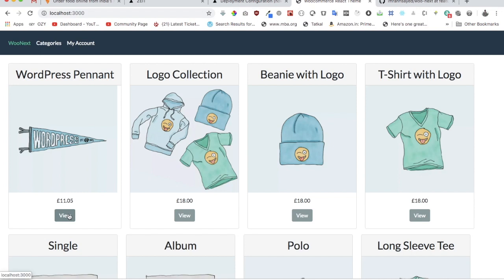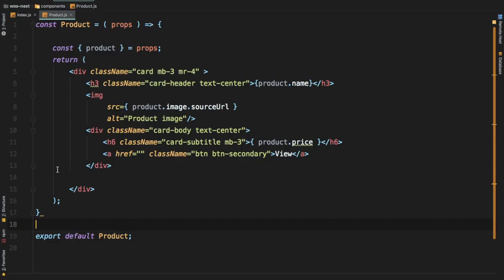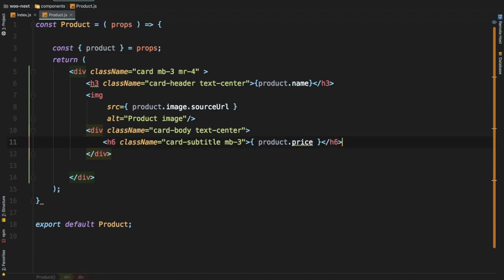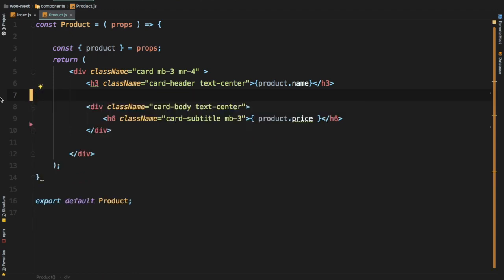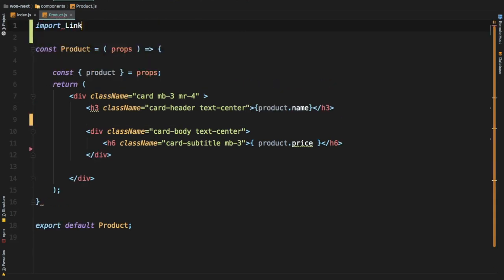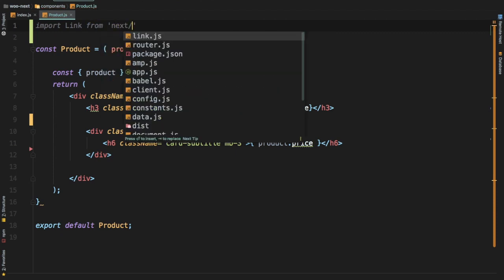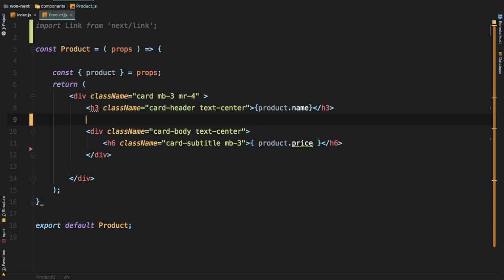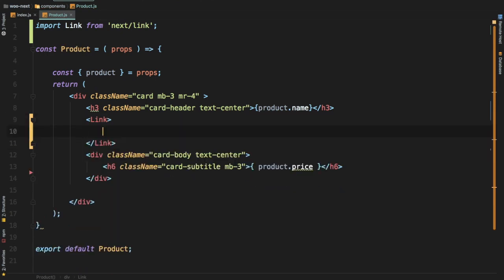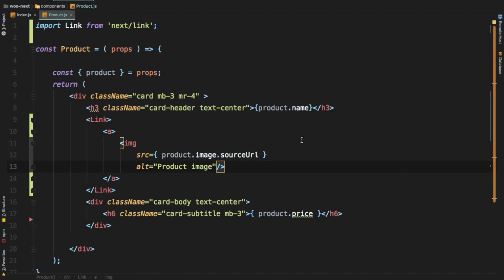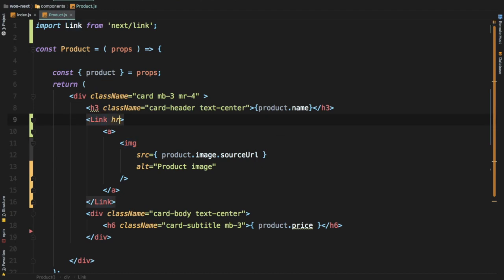We don't want a view button here — instead we can have an add to cart button. If the user clicks on the image itself, they should go to the single product page, so let's get rid of the view button. We'll wrap the image inside an anchor tag, and since we're creating a link we need to import the Link component from next/link at the top. Then we'll use the Link component's opening and closing tags with the image inside.